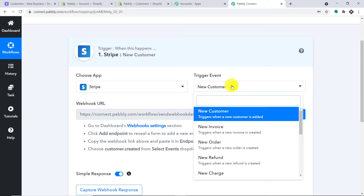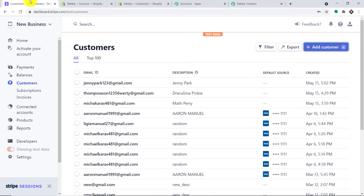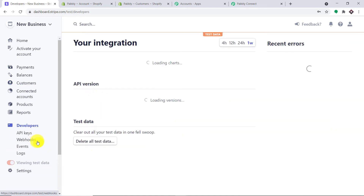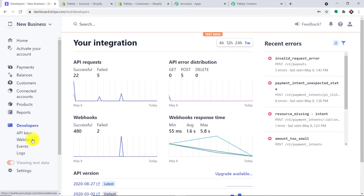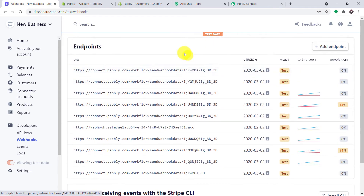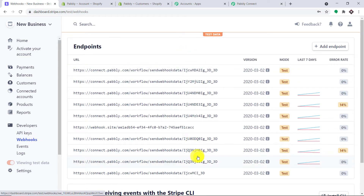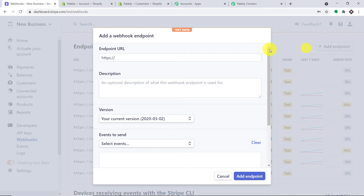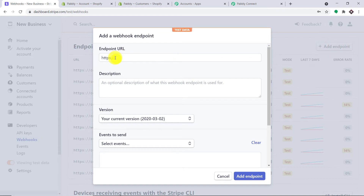Let me take you to Stripe, where you will find the option called Developers — click this. In the Developers section, you will find the option Webhooks — click this. As you can see, I have added some webhooks. I'm going to add one more webhook.